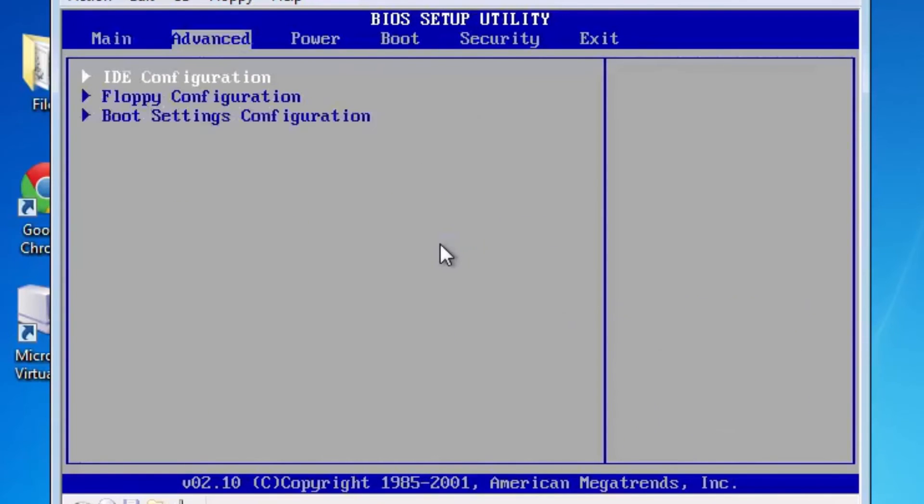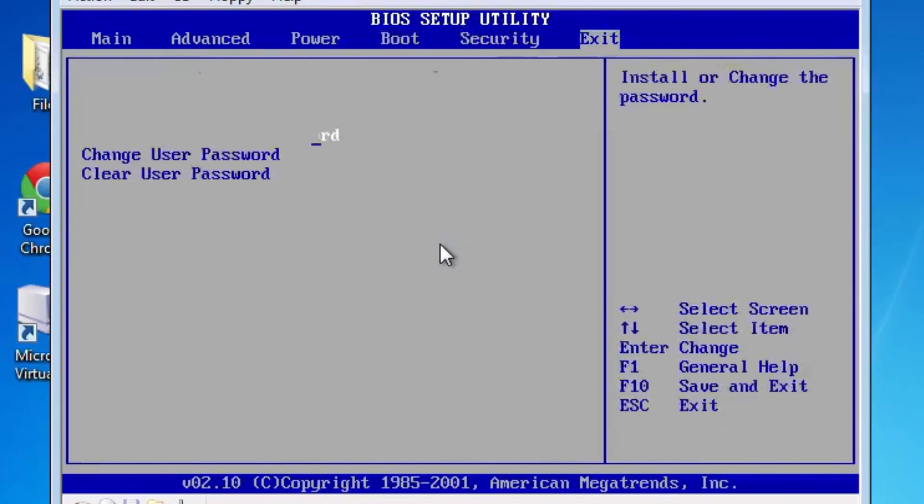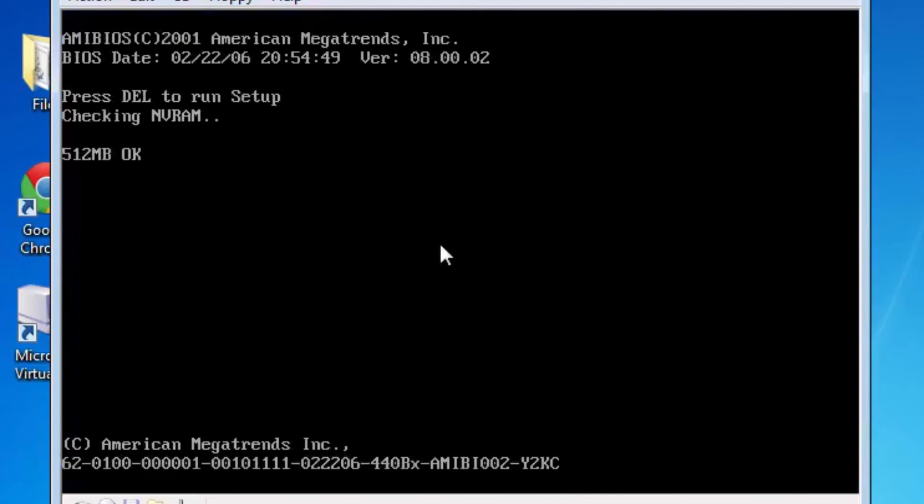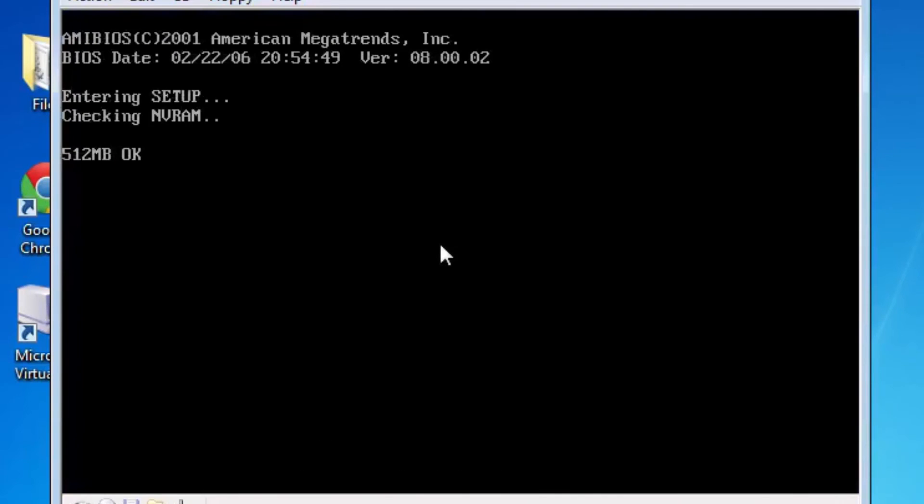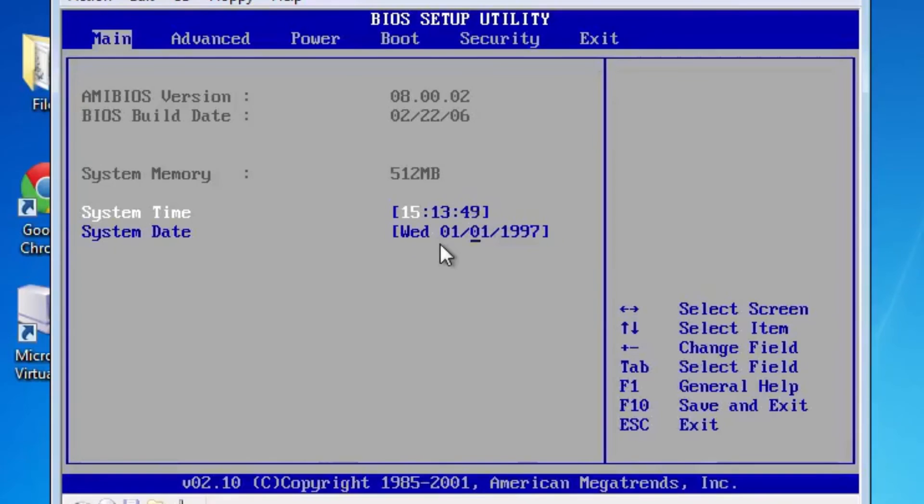Then go over to exit and then exit saving changes and press ok. And then to show you that this works I'm going to press delete again to enter setup. And this time you're going to see that it is set to January 1st 1997 instead of July 13th 2014 which is the day that I'm making the video.